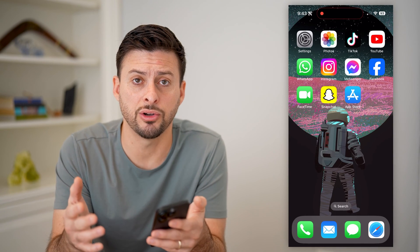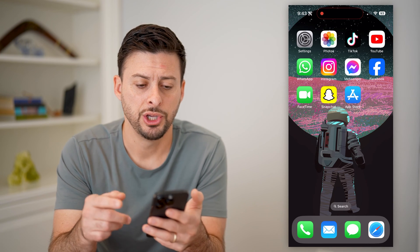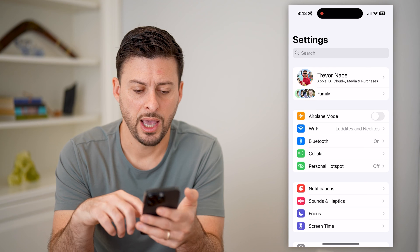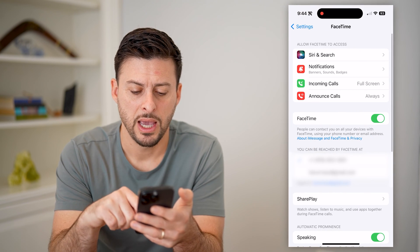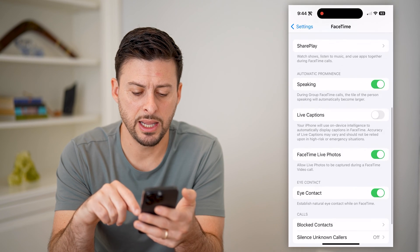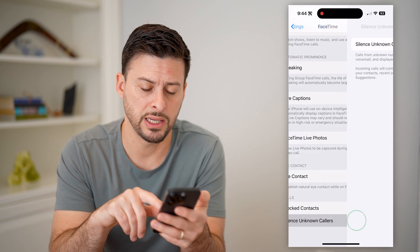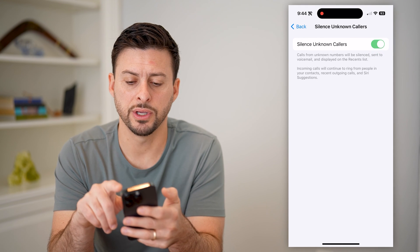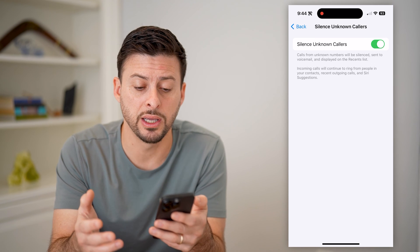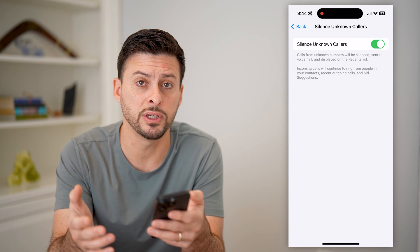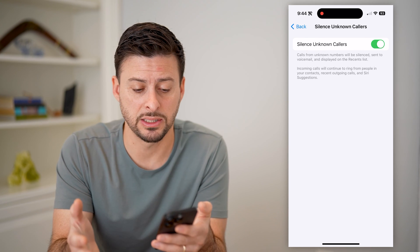But say you're getting calls from random numbers and it changes each time — you can always hop into your Settings. Let's scroll down until we get to FaceTime, then scroll down again. At the very bottom you can see 'Silence Unknown Callers.' Tap on that and toggle it on. This will not essentially block it, but it will not ring — it will be sent straight to voicemail and you won't get any notification or message that somebody is calling.